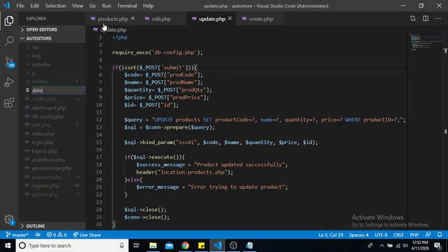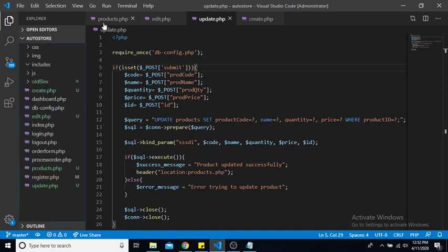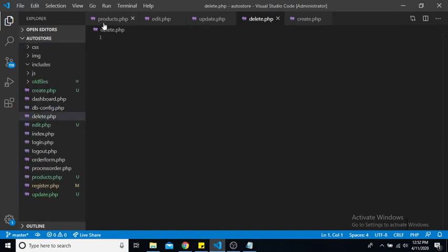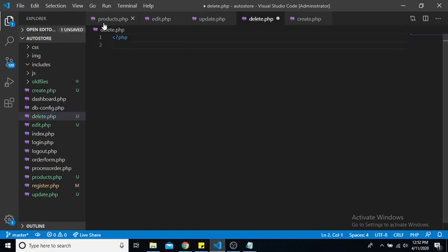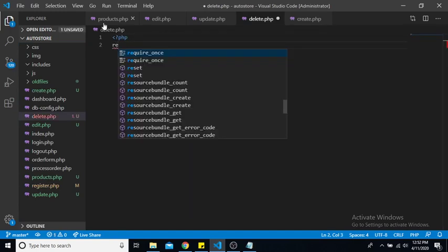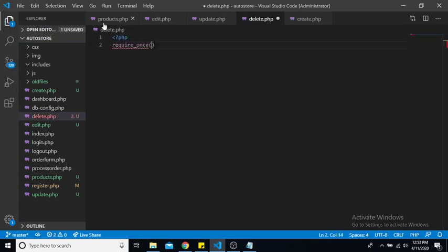So let us now add some functionality for our delete button. Back in our editor, let us create a new file and we're going to name it delete.php, and first thing to do is require our database connection.